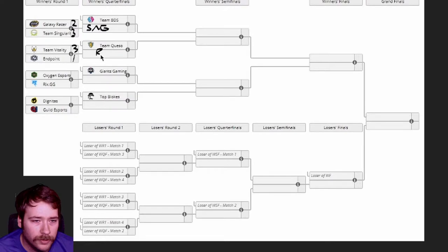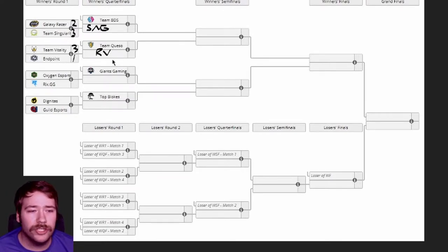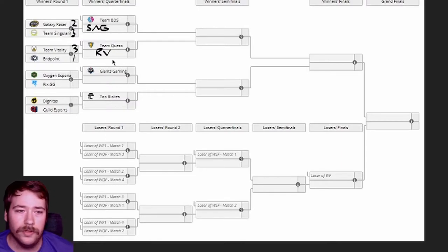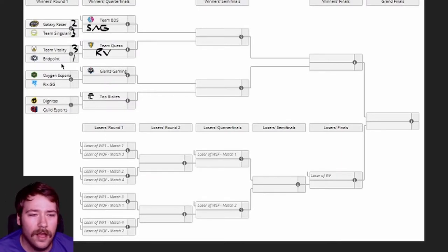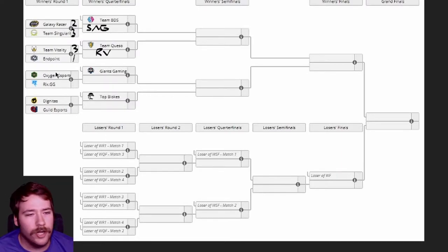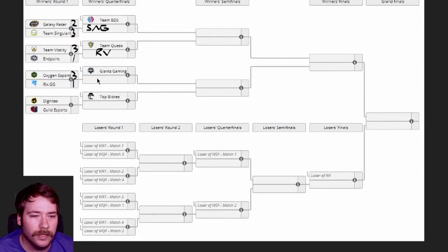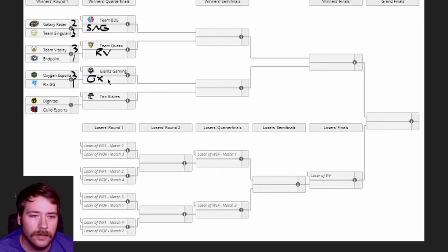Oxygen versus RixGG - RixGG is the redemption roster, they just got picked up. That doesn't change much for me though. I still think Oxygen should take this one. I'm gonna give it a 3-1.